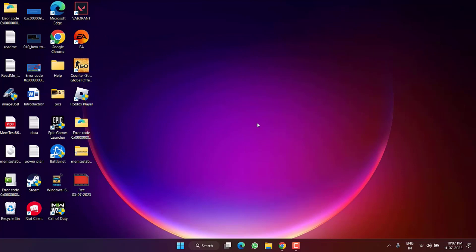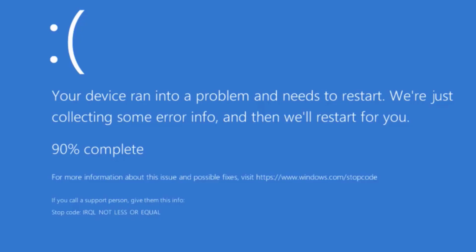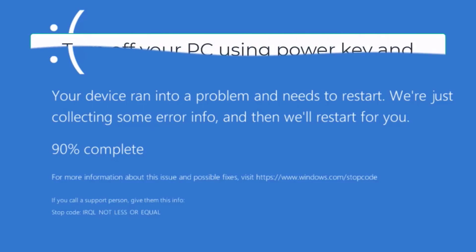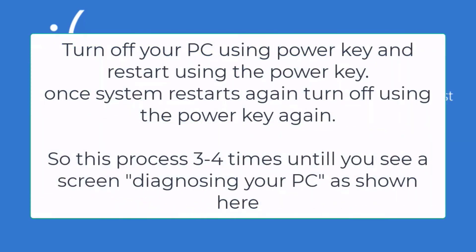If this method also failed, the next step is for those who cannot log in to the system and keep getting the IRQL Not Less or Equal BSOD. Restart your PC — turn it off using the power button, then turn it on. Once Windows attempts to load and the spinning circle starts, press and hold the power button for at least 10 seconds until the system turns off.